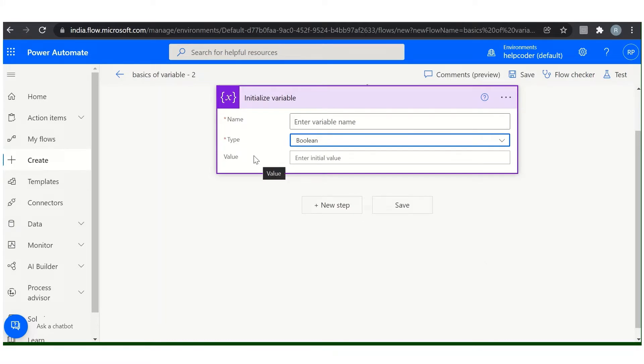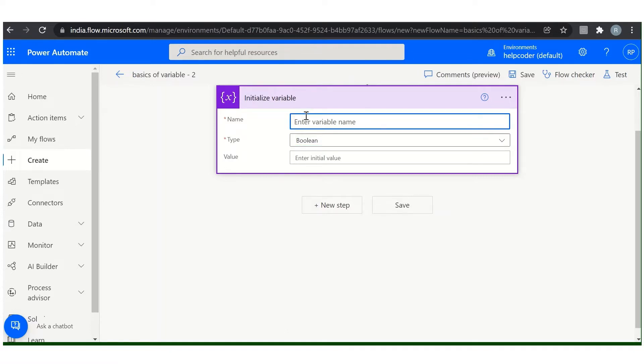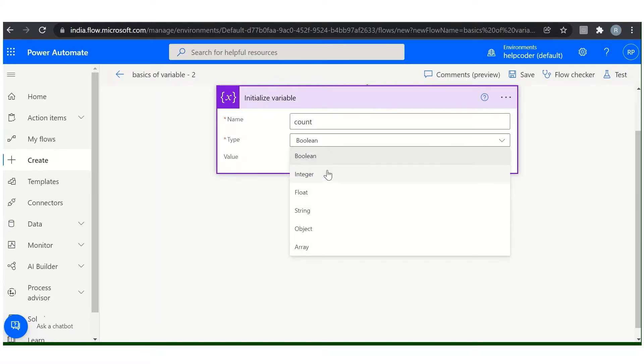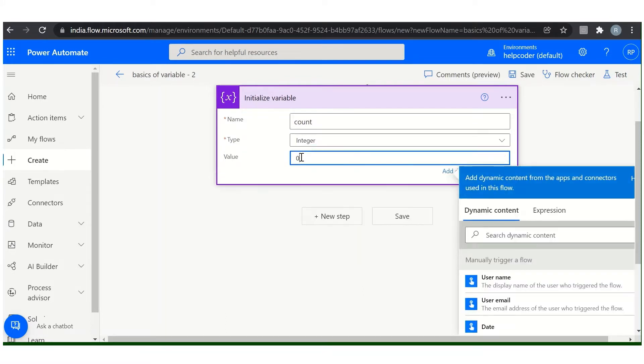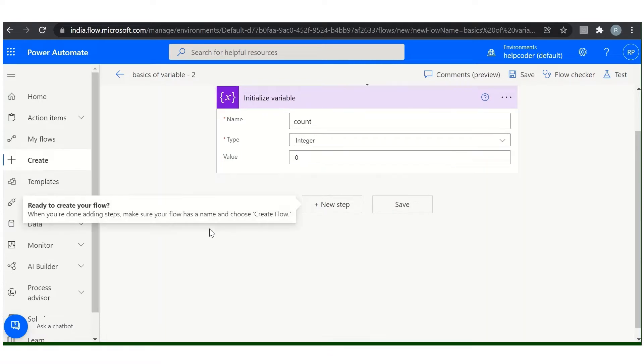Remember, you can only declare variables at the global level, as I explained, not within scopes or conditions or loops. Now, give it a name: count, integer, and the default value is zero. So this is how you can create or initialize a variable.